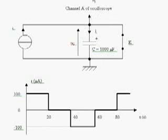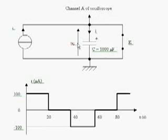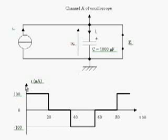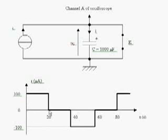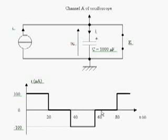Channel A of the oscilloscope is there to observe the voltage UC against time. The current I is a particular one: I equals 100 µA from 0 to 20, equals 0 µA from 20 to 40, equals minus 100 µA from 40 to 60, and so on.